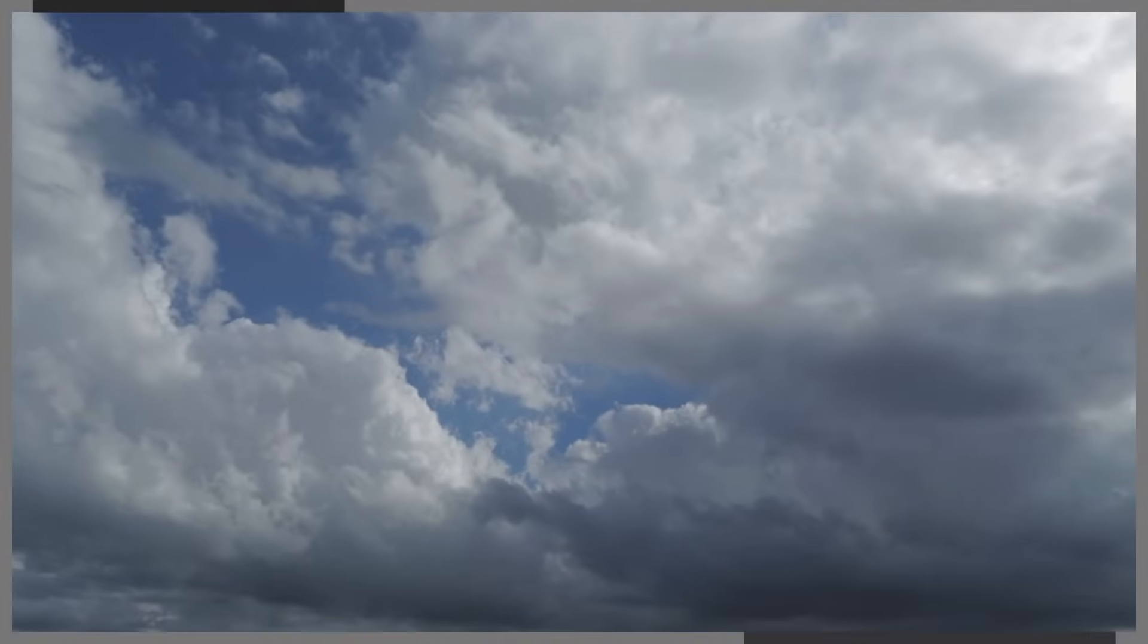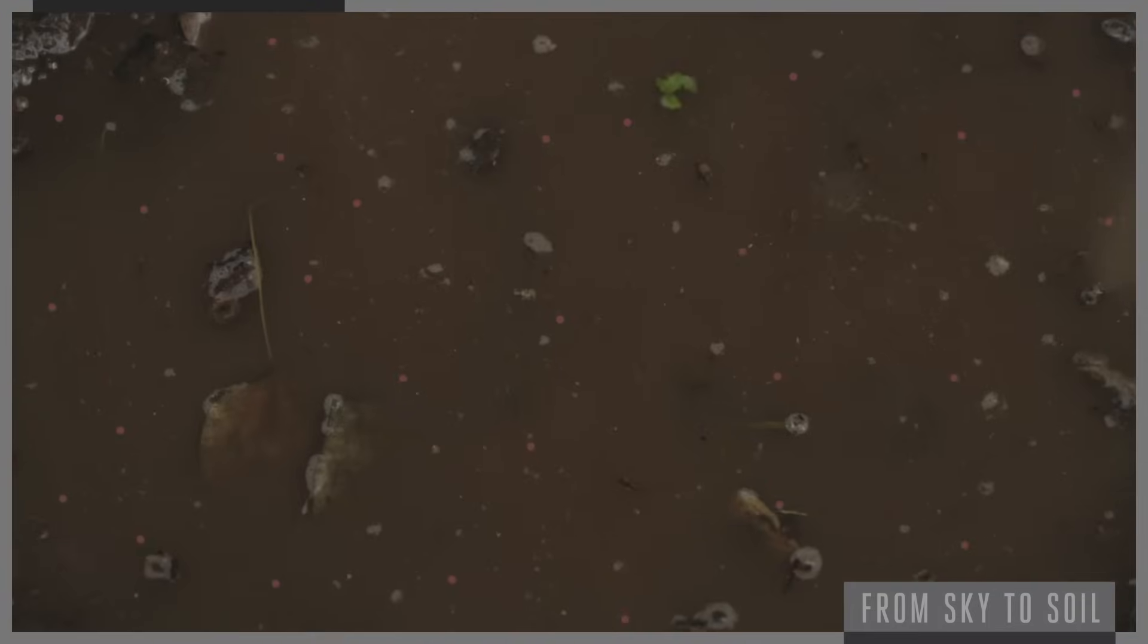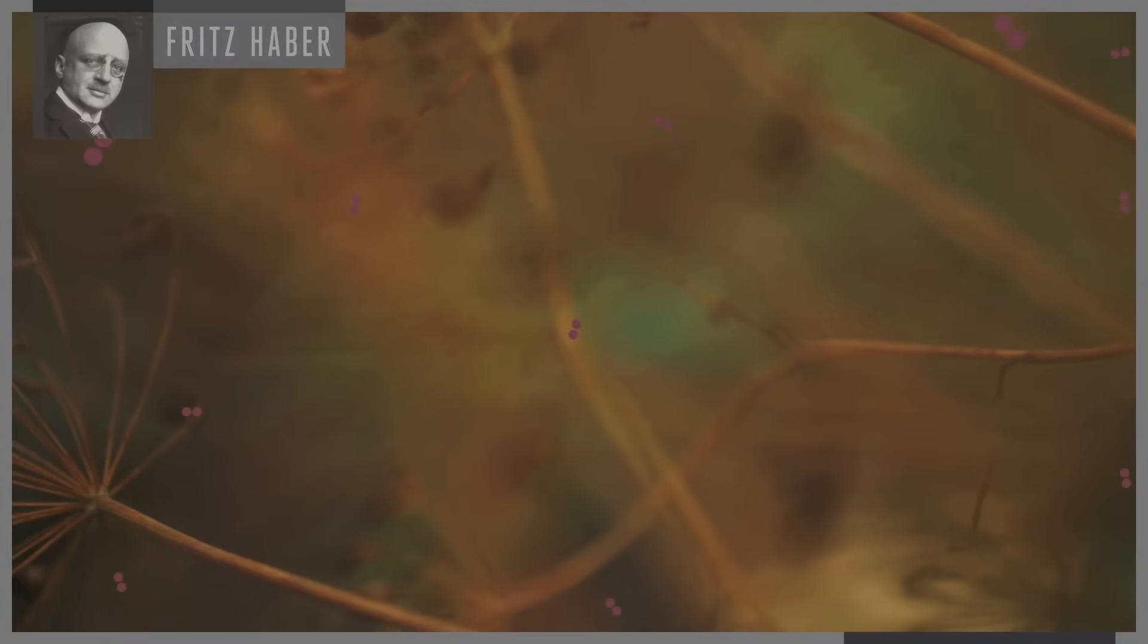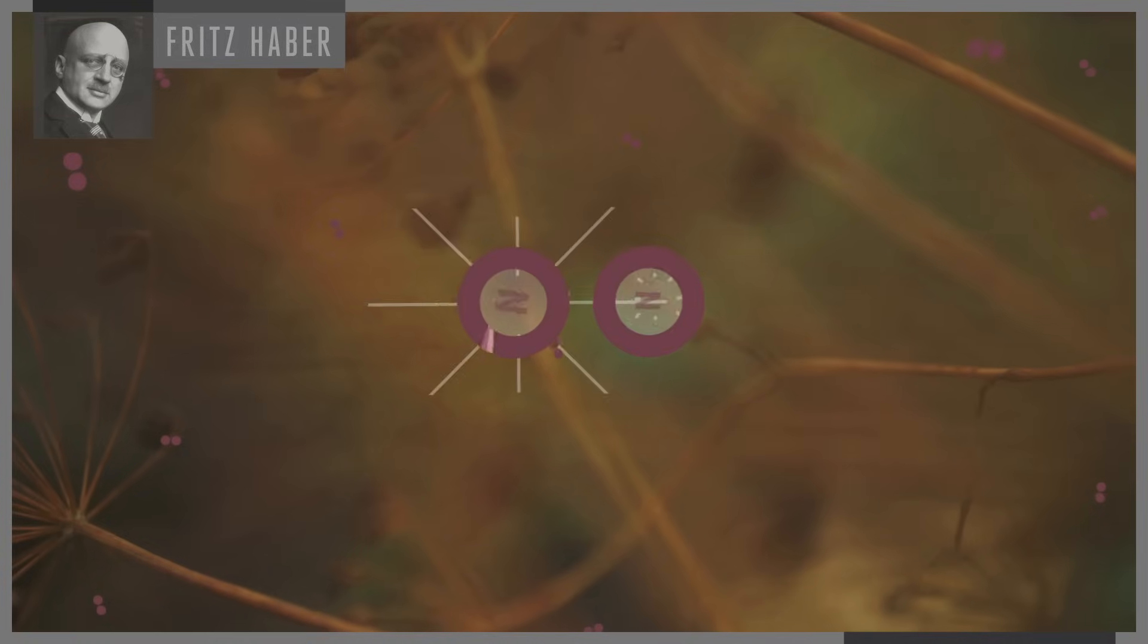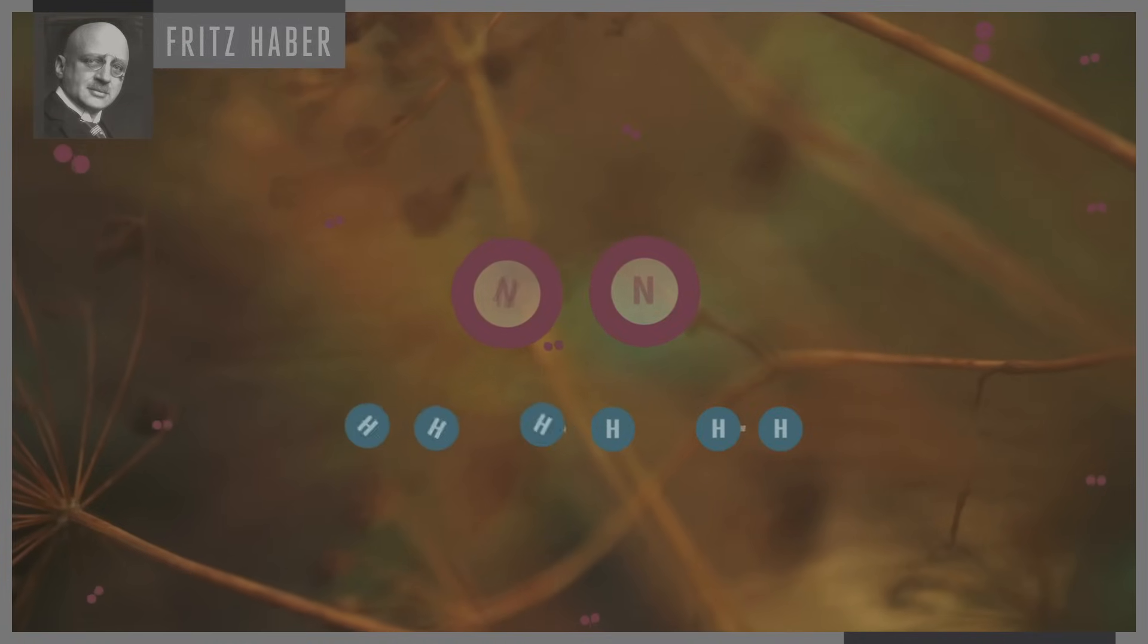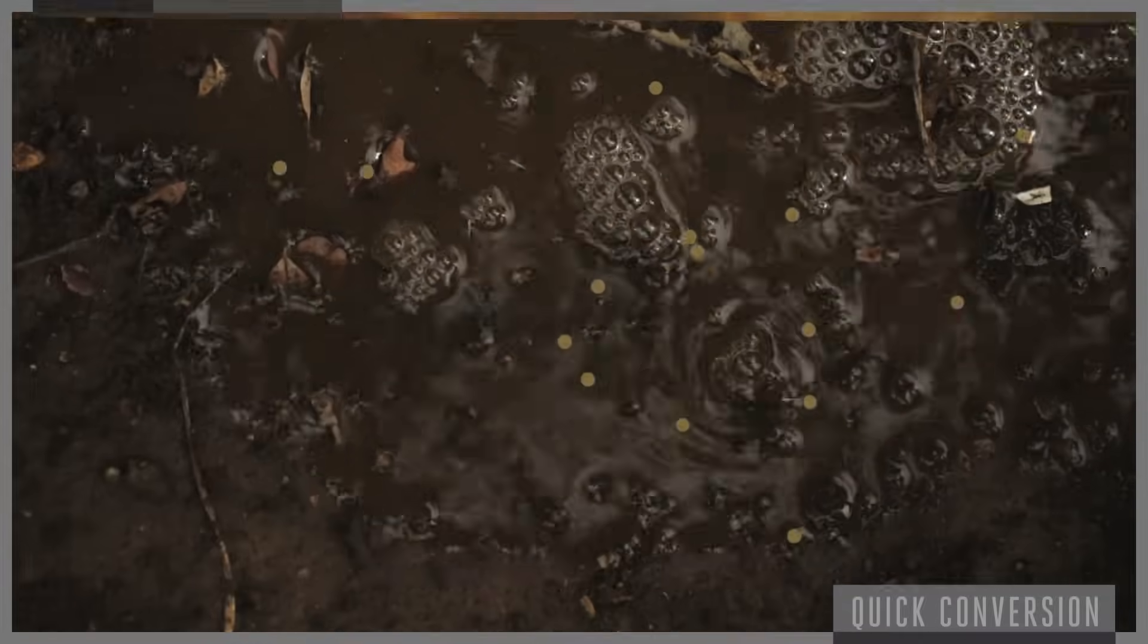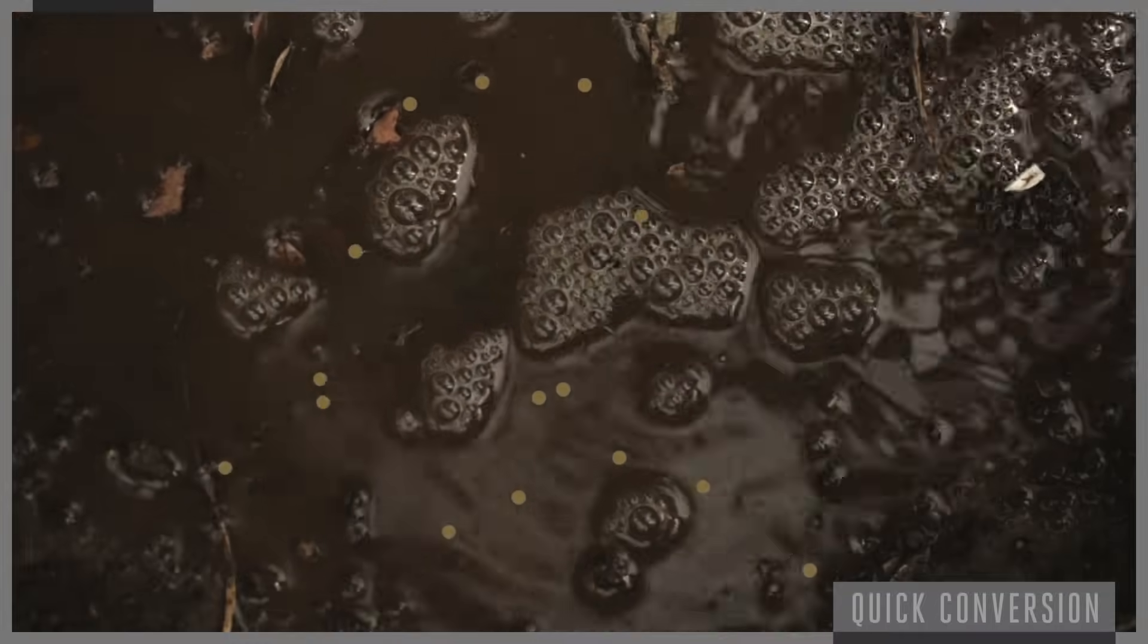What Haber did, basically, was figure out a way to take this nitrogen in the air and put it into the ground. In 1908, the German chemist Fritz Haber developed a chemical method for utilizing the vast supply of nitrogen in the air. Haber found a method which took the nitrogen in the air and bonded it to hydrogen to form ammonia. Ammonia can then be injected into the soil, where it is quickly converted into nitrate.